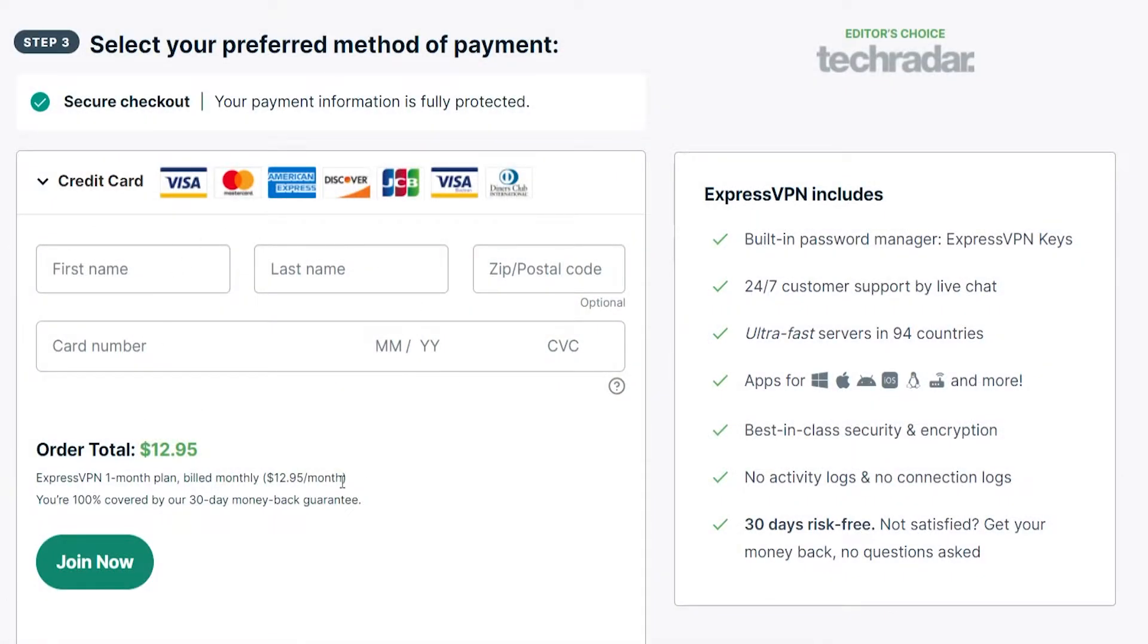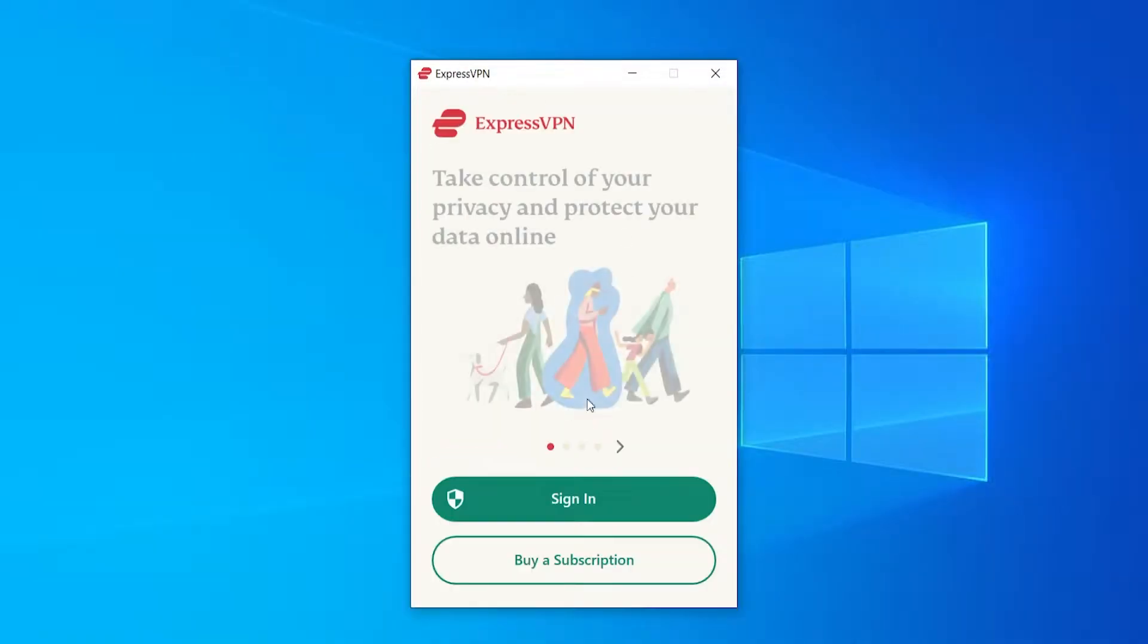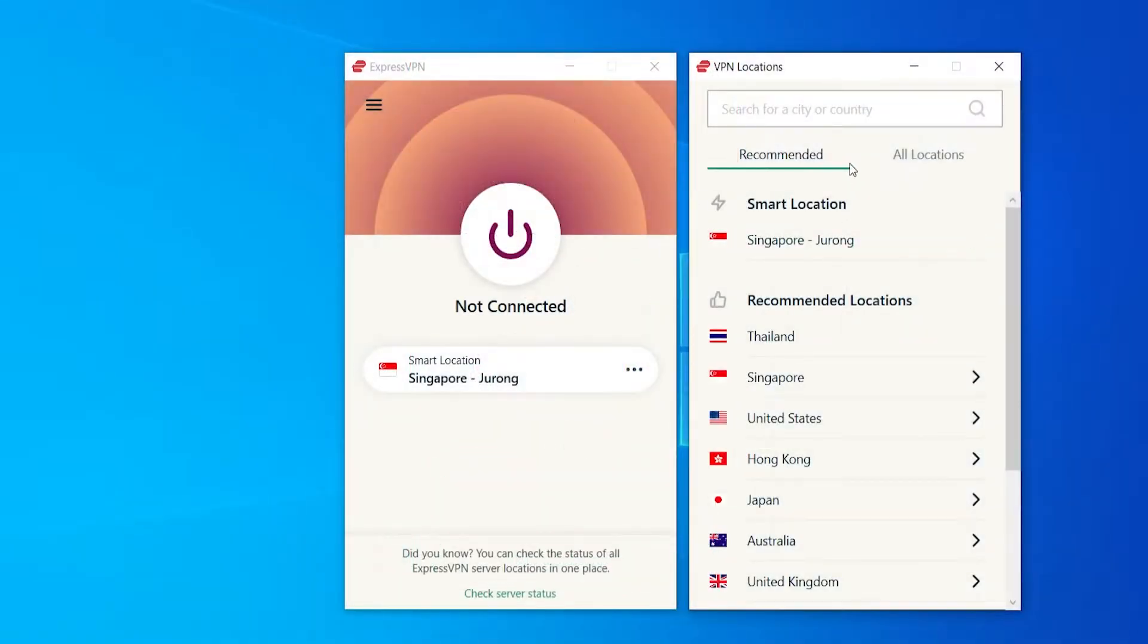In this video, I'll show you how you can buy, how you can install and how you can use ExpressVPN in this one quick video.